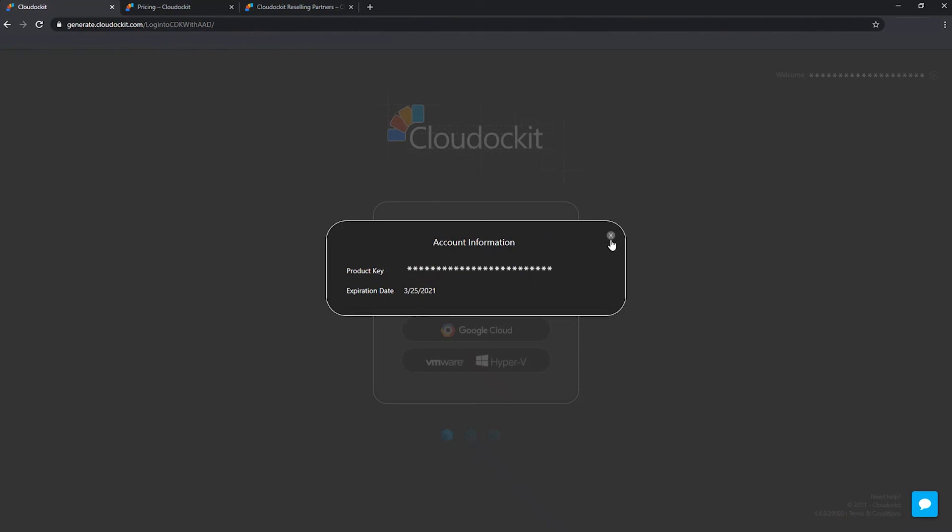All of our licenses are for one, two or three years. So based on the number of years that you have selected, this is going to reflect in the expiration date. If you see that the date, your expiration date is coming nearby, don't hesitate to reach out to our sales team, sales at clouddocket.com, and we'll be happy to help you out, extend your license, not an issue at all.